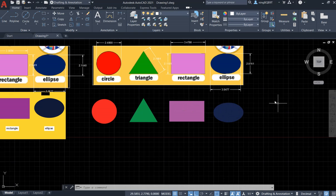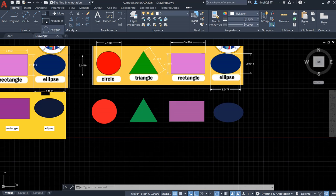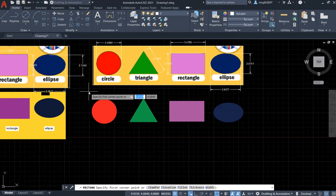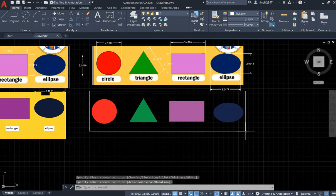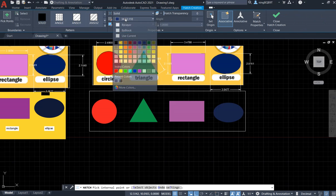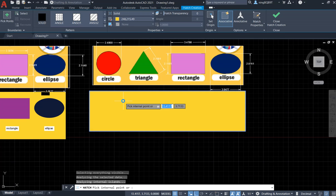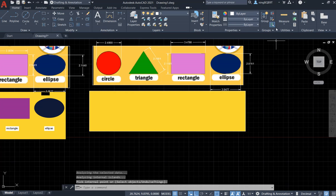Now I need a background. The background in the reference is like an orange color, so I want to draw a rectangle to serve as the background. Start here and end here. Fill it with the Hatch tool using a solid orange color, close the hatch, and delete the edge.